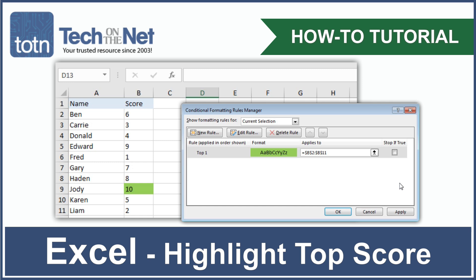Have you ever wanted to highlight the top score or value in an Excel table? In this tutorial we'll show you how.